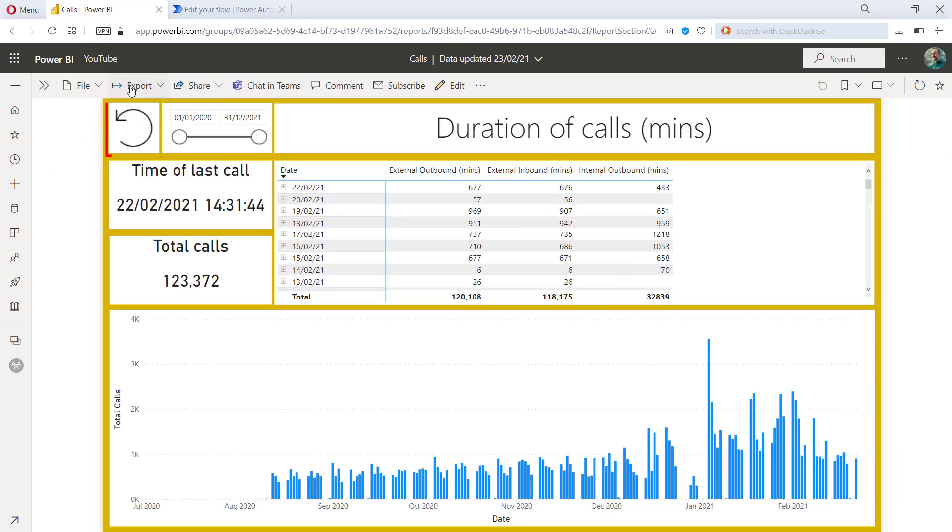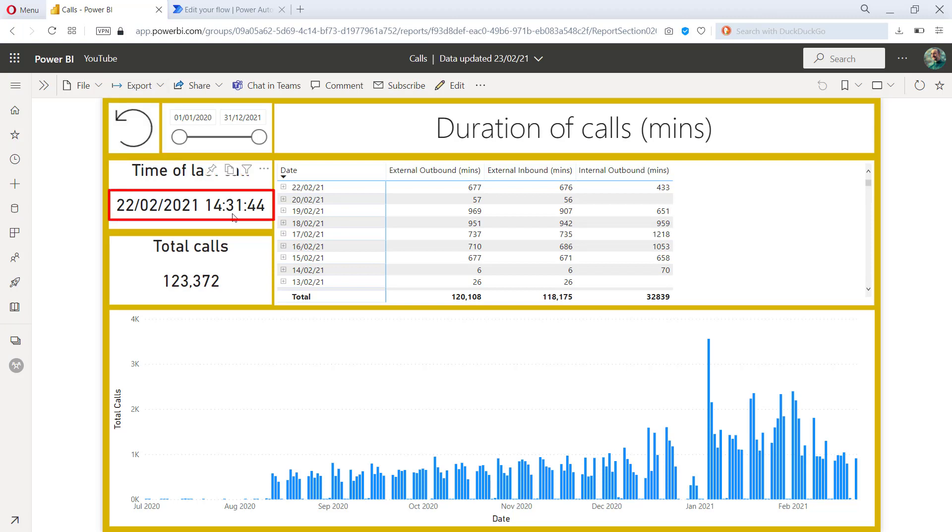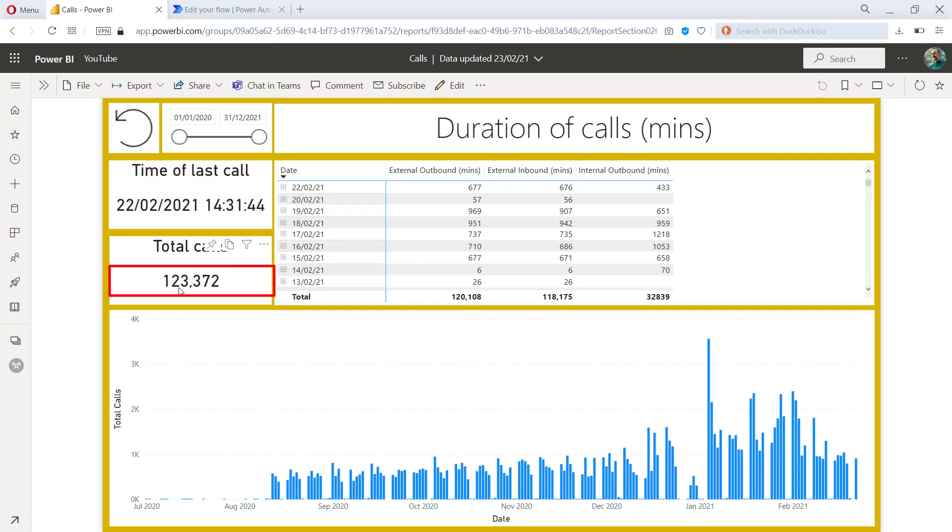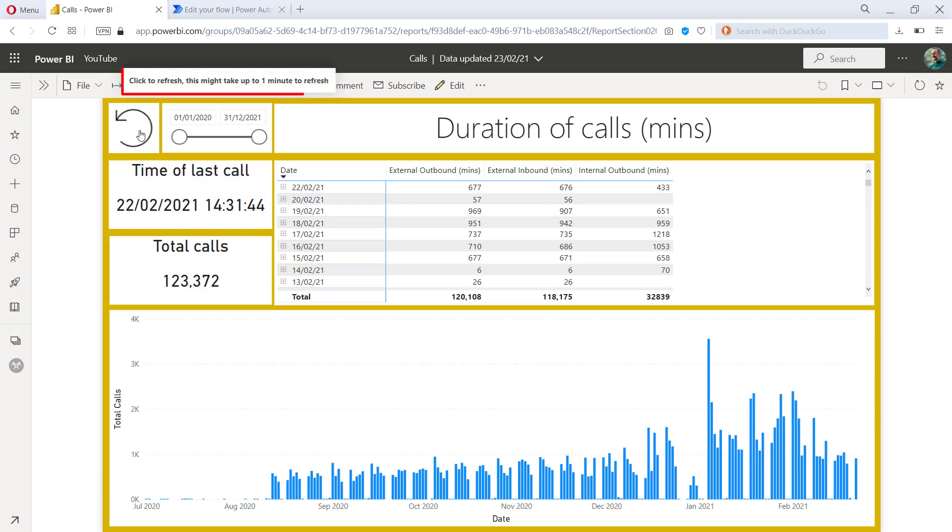So now's the moment of truth. Now's the time we're going to click on refresh. What I want you to notice is the time of the last call was 14:31:44 on the 22nd of February and the total calls is 123,372. So 372 is the number that I'm going to try and remember here. As I hover over refresh, you can see that tooltip appear. So let me click on the refresh button.